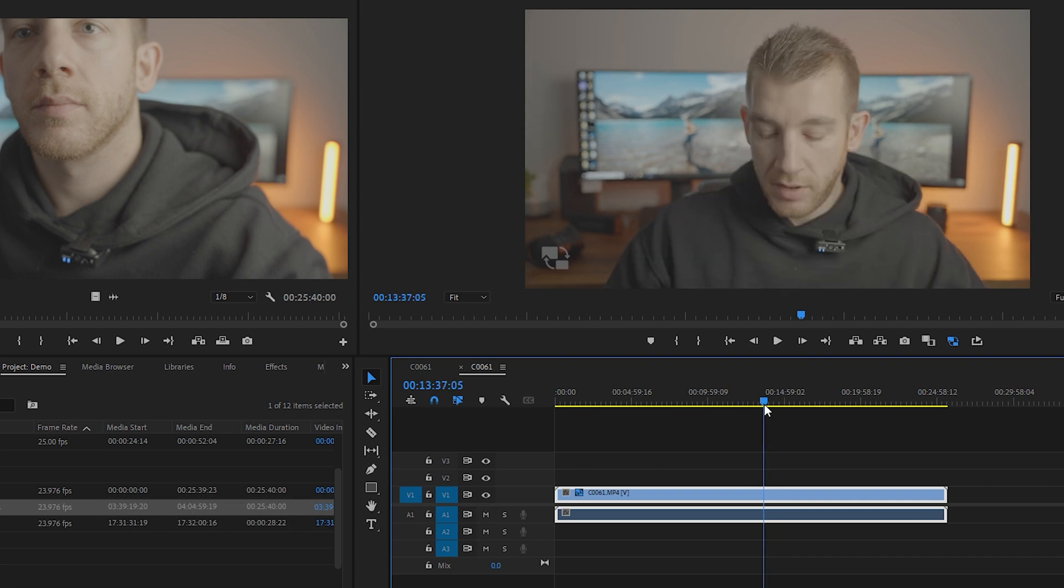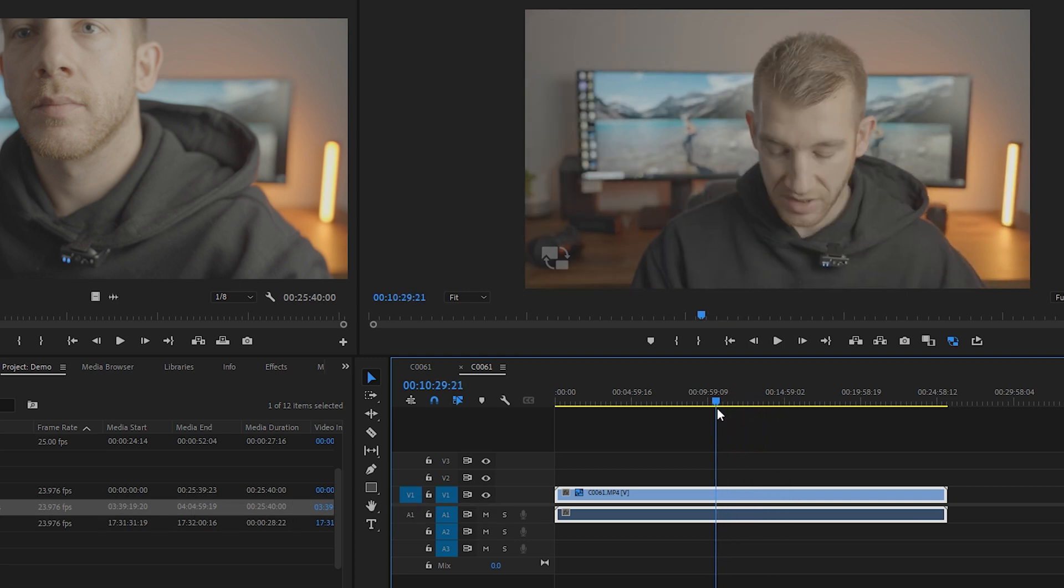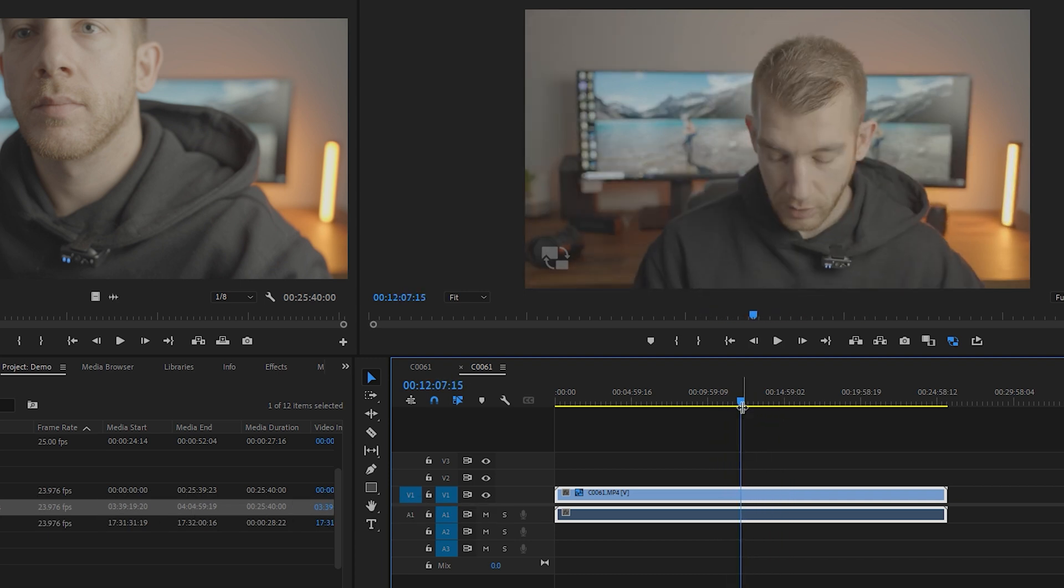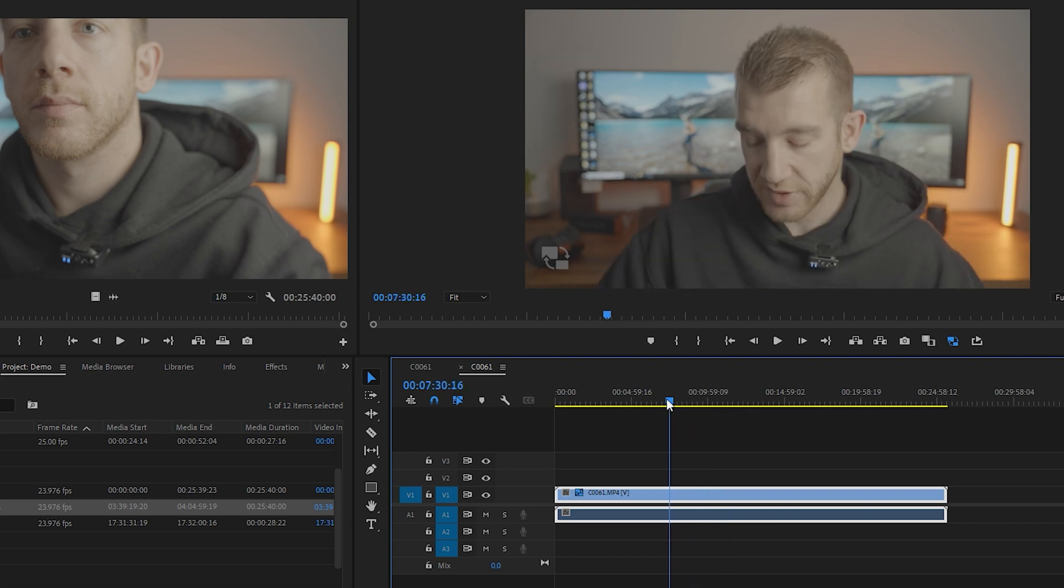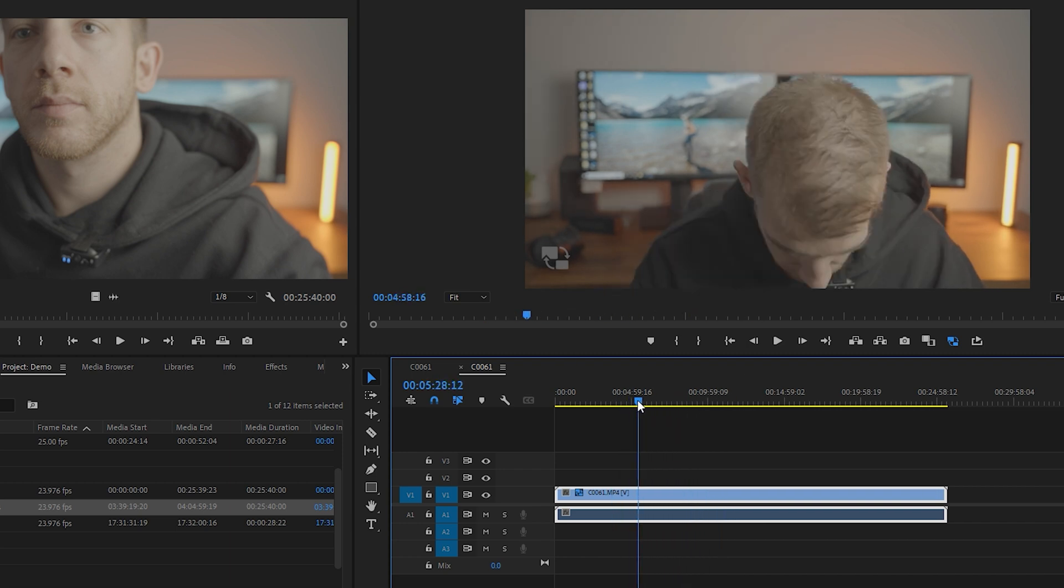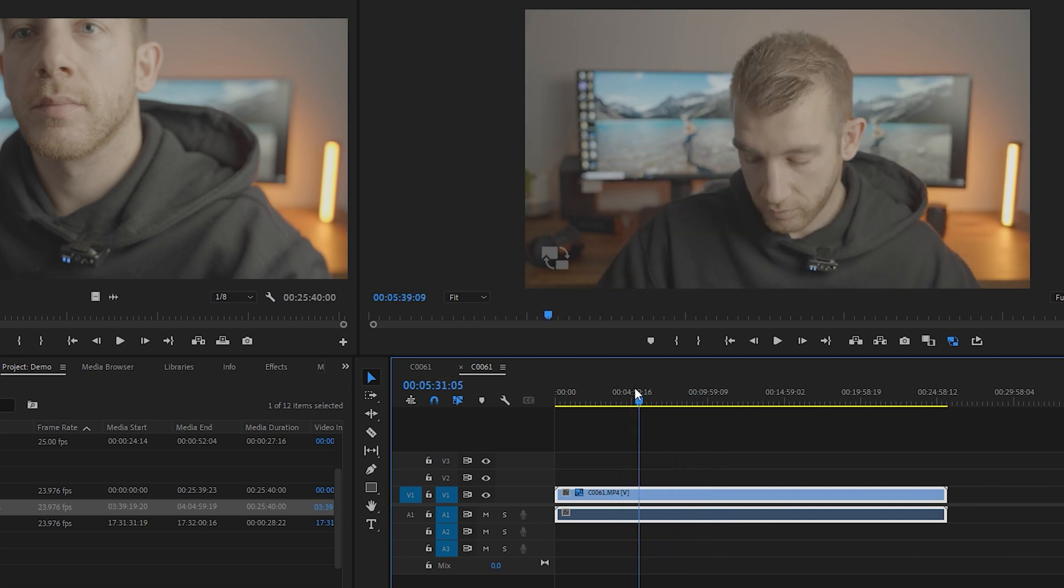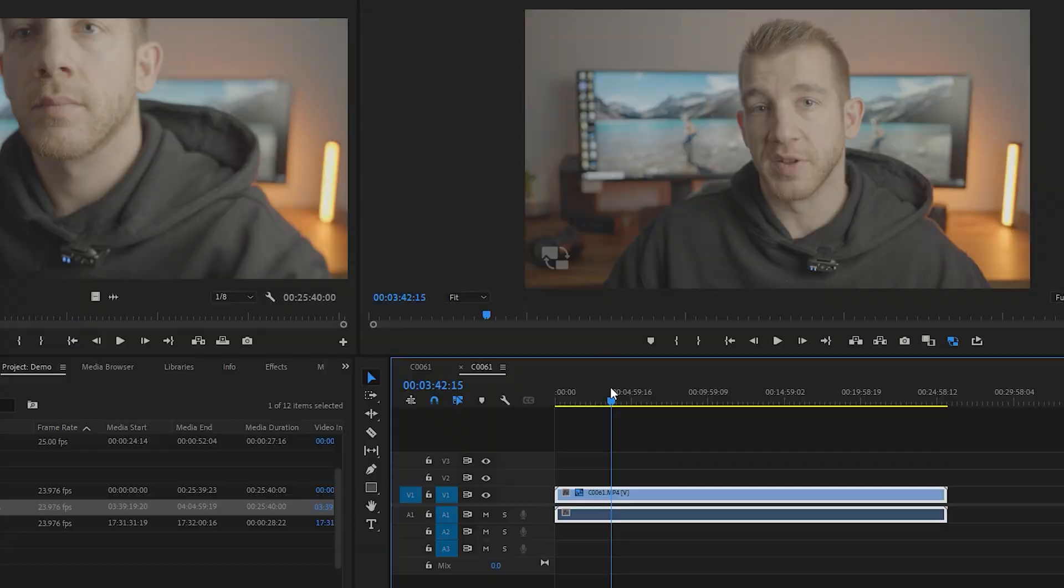A proxy is basically just a dumbed down version or a lesser quality version of your video clips that you can view during editing that is less taxing on your computer, making it playback smoother. When you export your footage, don't worry, you're still going to get the full quality 4K or whatever it is that you shot your footage in. This is just so that you can play it back easier and faster on your computer.